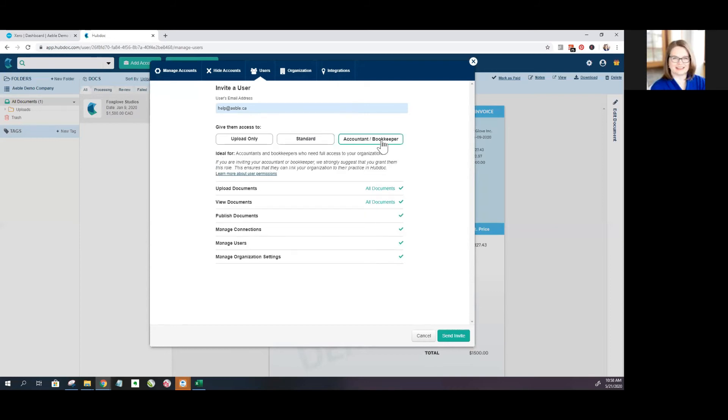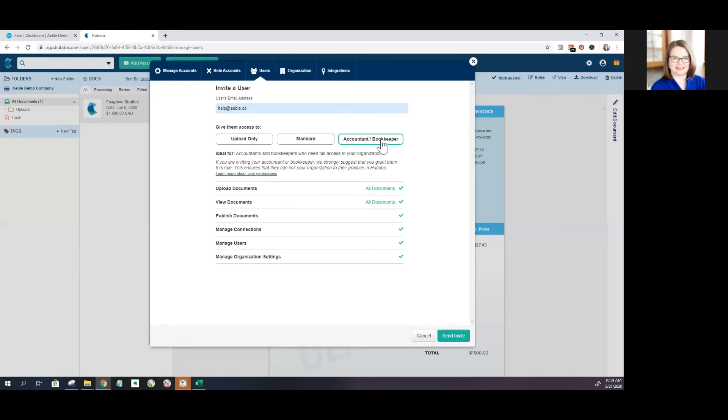And then of course there's the accountant bookkeeper access. So this is ideal for someone you're adding to your organization who will be doing things within Xero for you. So if you're working with an accountant or bookkeeper, you can see here, Hubdoc strongly encourages you to give them this access because there's a lot of things we can do in the back end to try to help you customize your settings and make Hubdoc work the best that it can work for you.